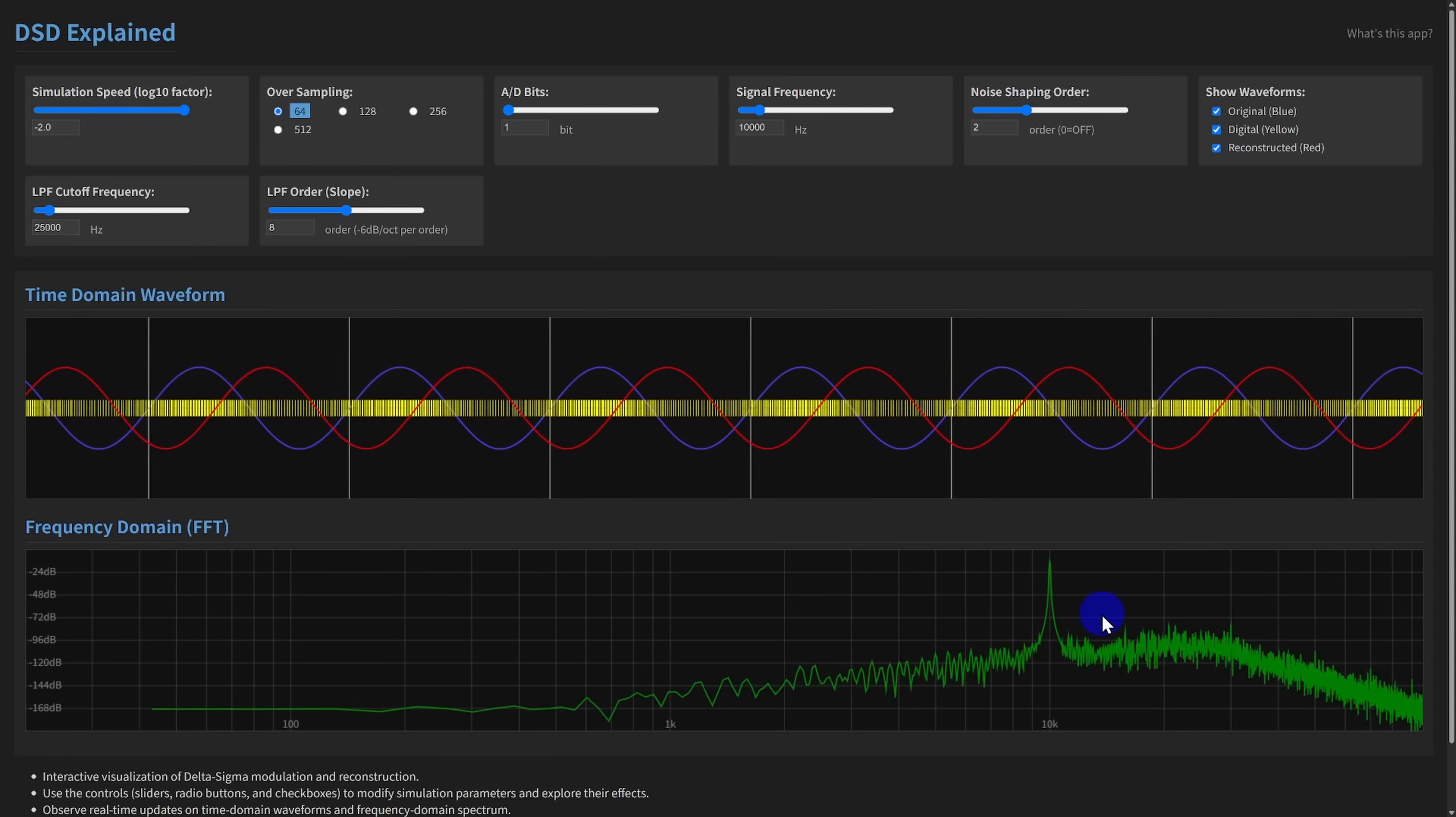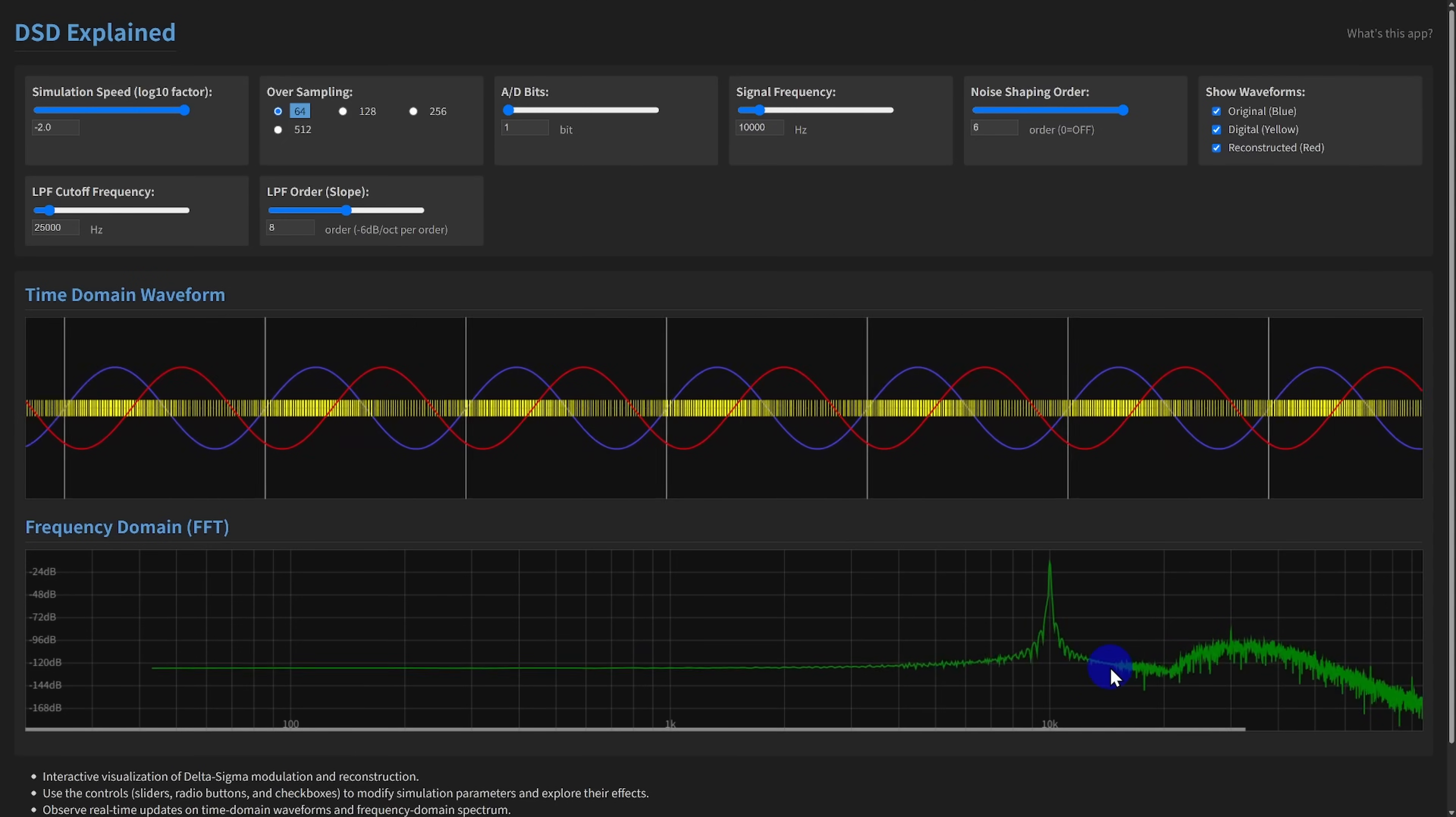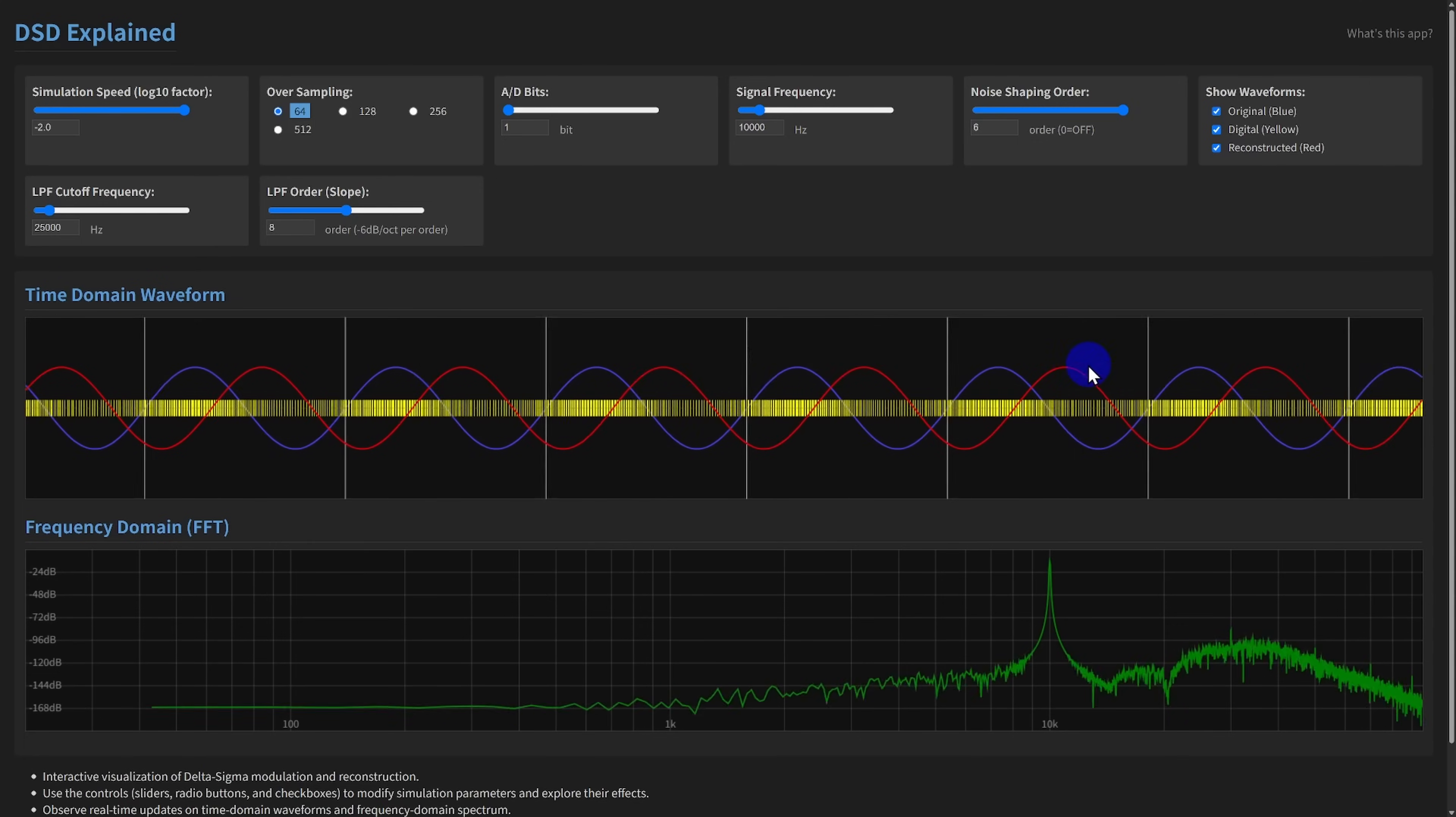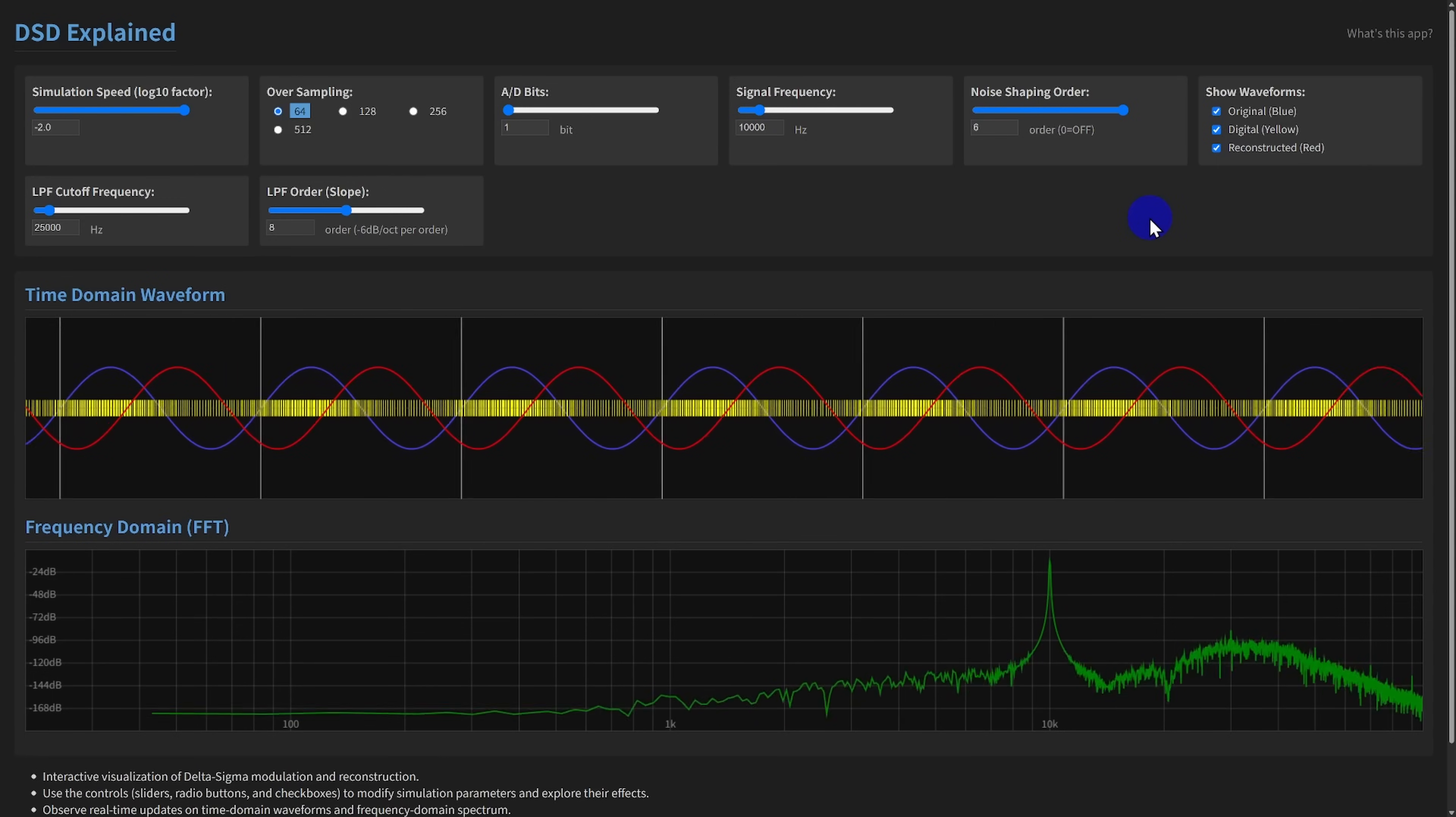Watch the FFT. As you increase the order, you'll see the noise floor dramatically decrease at low frequencies and rise sharply at high frequencies. The trade-off? Higher orders mean more complex and potentially less stable feedback loops in real circuits.